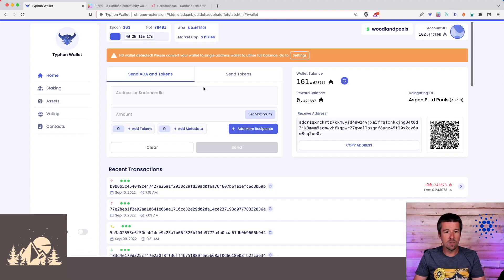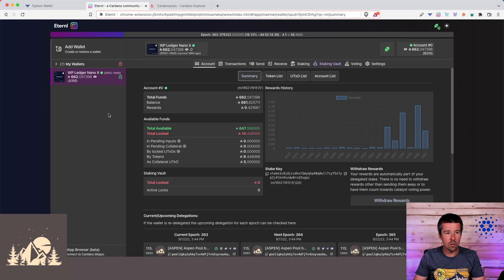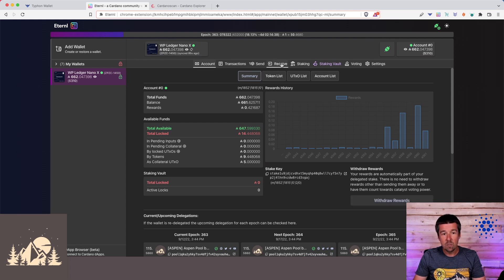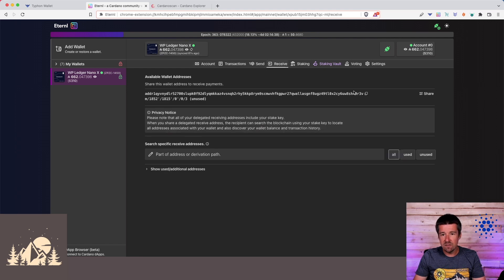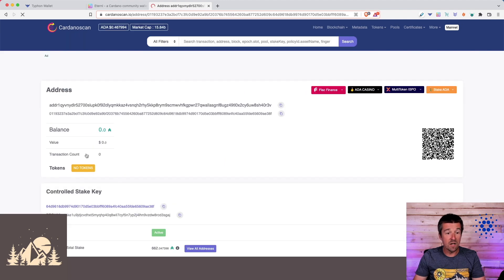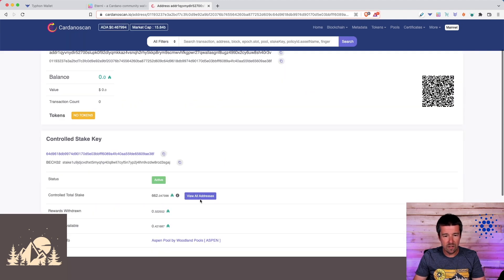Okay, so now we've paired our Woodland Pools Ledger Nano X. If we look at Eternal where we had paired it previously, the balance is about 662 ADA. But if we go to Receive, and let's copy one of these addresses, and we come to Cardano Scan, let's paste this in. This is an unused address, so it's got nothing in it.